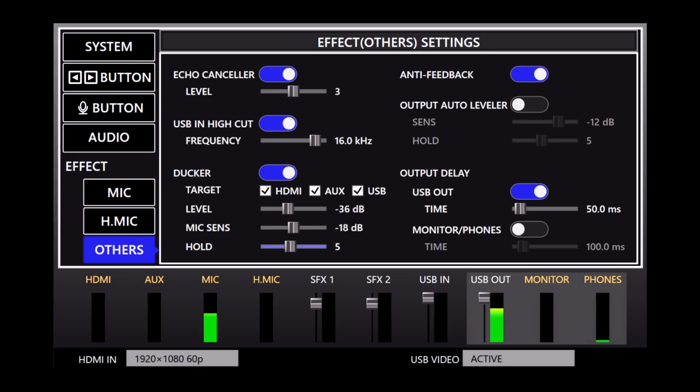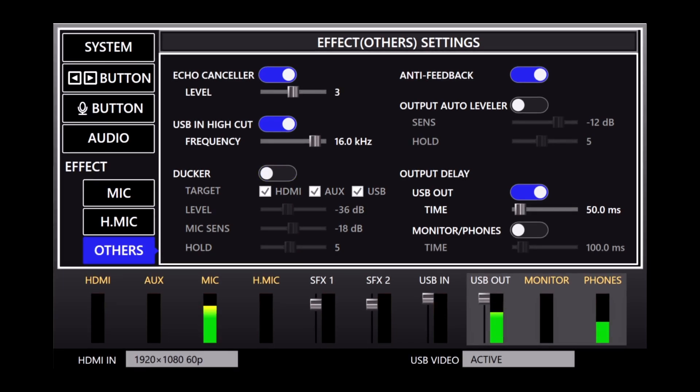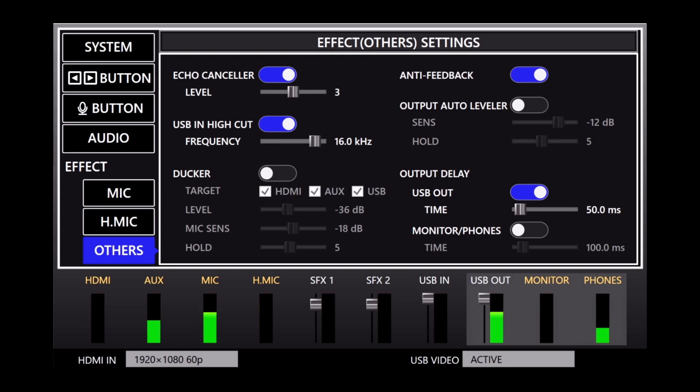I will once again switch over to the CGM-30 microphone so you can hear the leveler effect. Okay, so I'm going to start by playing the music. And I have the level set with the aux knob so I'm not using the ducker in this situation. So now I'm going to turn on the output auto leveler and you can hear the different settings.